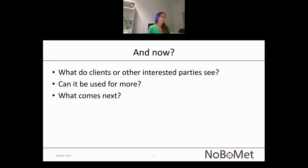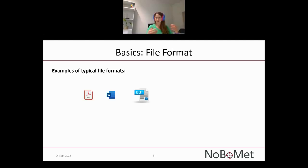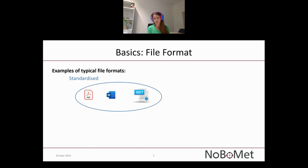The first question is: what do clients or interested parties see, compared to what they get now? Currently they receive typical file formats: a PDF, a DOCX file, or an ODT file. First thing to note is that all of those are standardized on an international level — this is already a very good thing for machine readability and digitalization, because you know where to find which information. The interesting part is that DOCX and ODT files actually consist of single files — if you rename such a file to ZIP, you can open it and find what's inside.